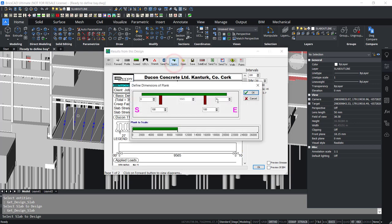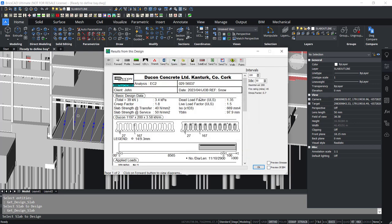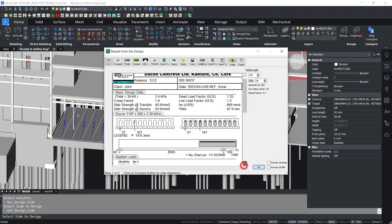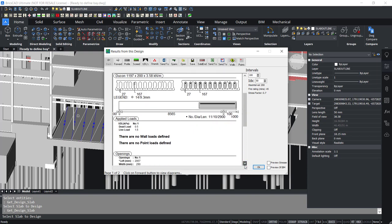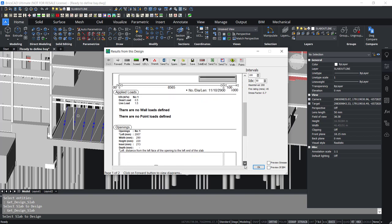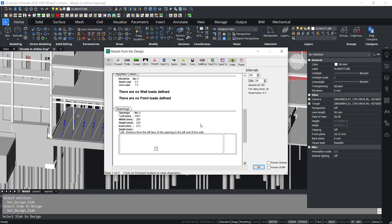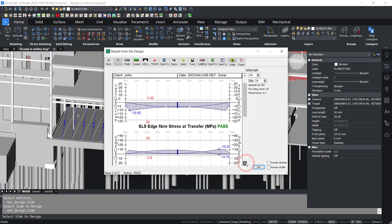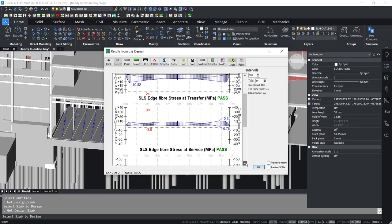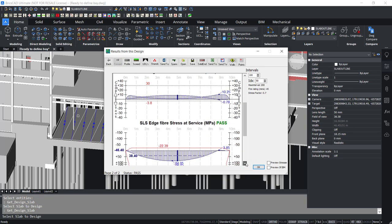Up to 200 equal intervals along the slab can be looked at. Within this over 100 equations are evaluated. Therefore, the design of a single slab can result in over 20,000 equations being solved. Output can then be sent to Excel for further scrutiny.